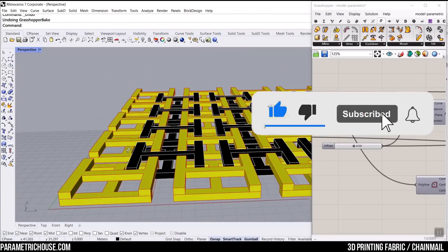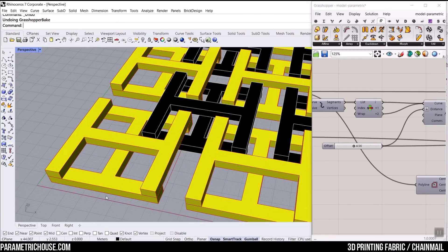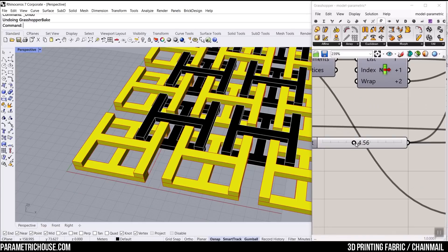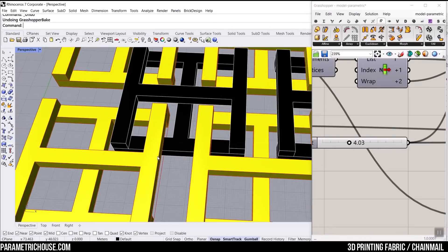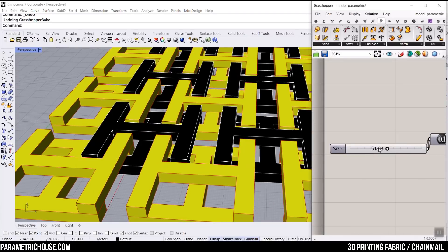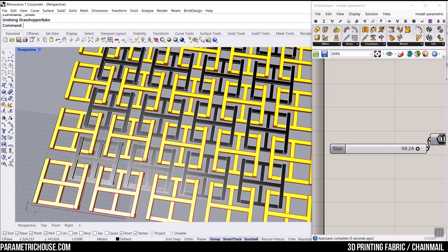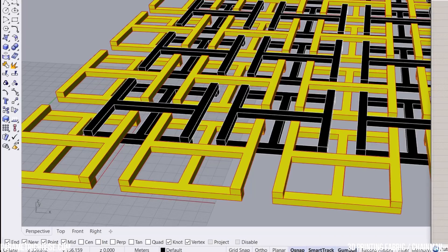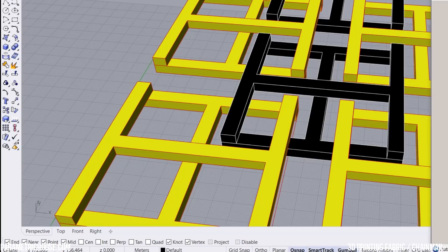First, in this Grasshopper tutorial, we're going to model an eye form shape and then rotate it and put it on the ground. We have these two parts, and you can see that by changing the offset, we can make different forms of this chainmail. We can also define the rectangle and change the size, and by a simple array, we can make the final results. To get started from scratch, we want to make the eye form in Grasshopper.